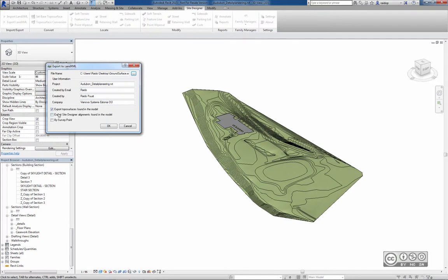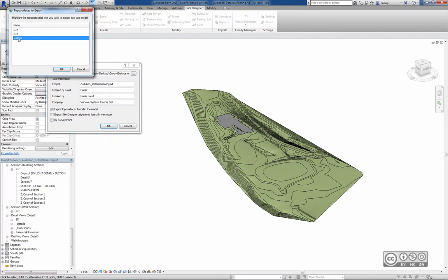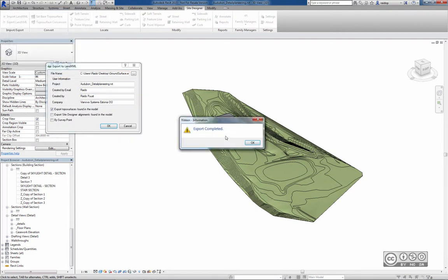I will keep the same settings, Export toposurfaces found in the model, and now OK. I can see now in the dialog that I have an extra toposurface with the name Surface. That one I want to select and OK. Export completed.